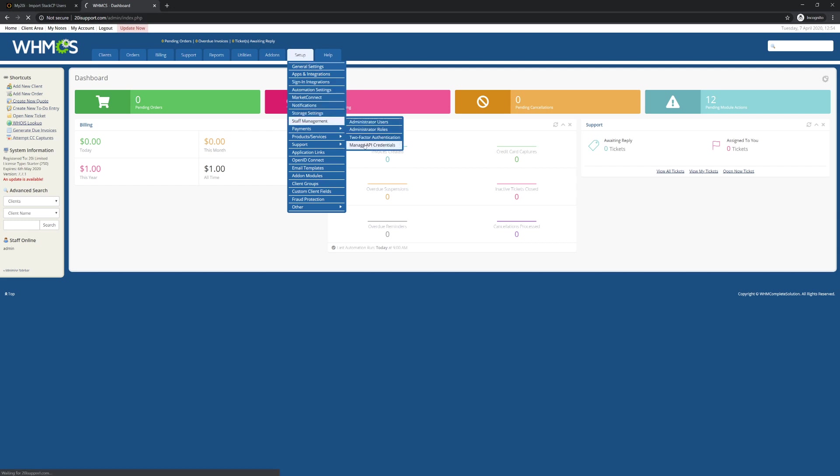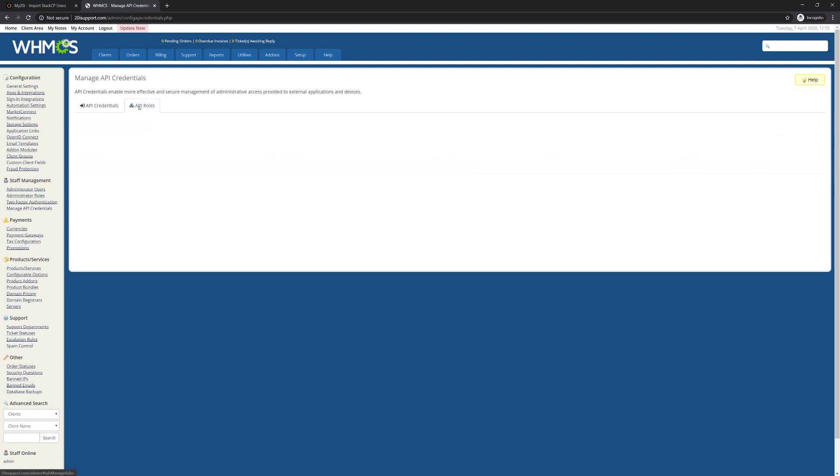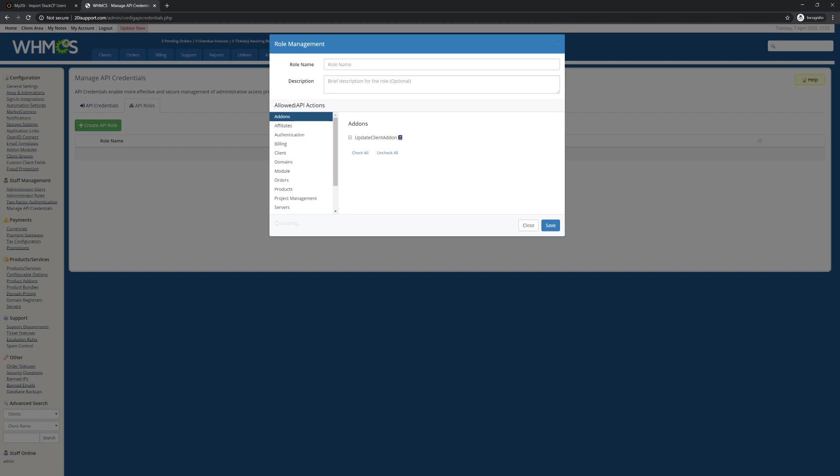Here, you'll need to generate an API credential that maps to a role with at least Get Clients and Get Clients Details permissions. As you can see, we're doing so here.